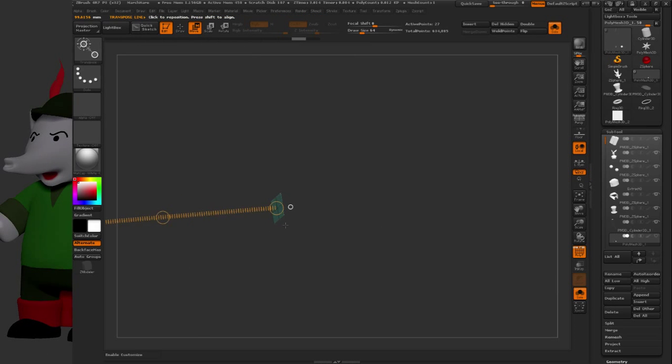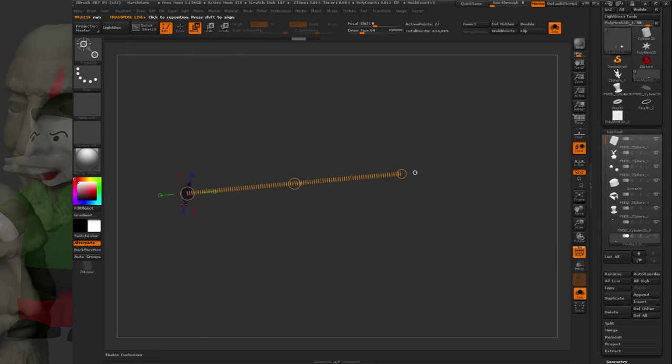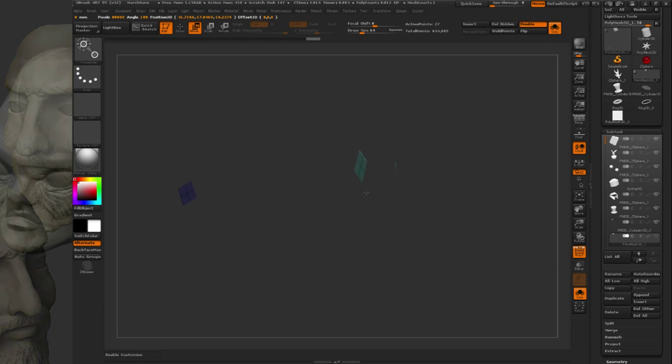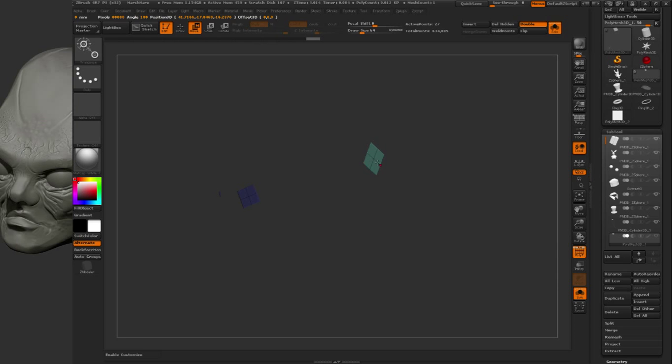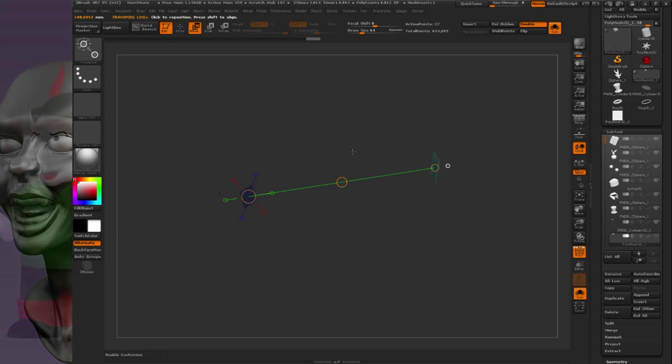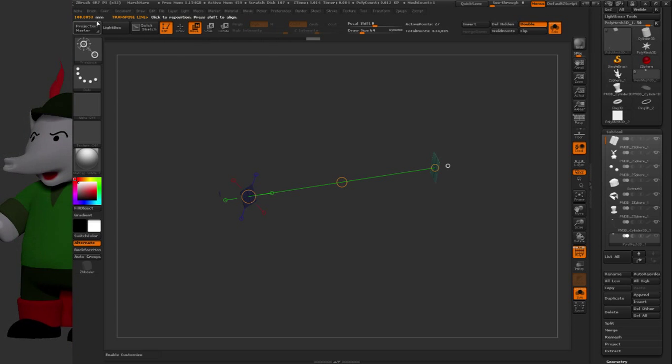Let me turn on solo to make it easier, and turn on double-sided so you can see both middle vertices. I should be able to click and drag and snap to each point. Now I know it's 100mm wide.